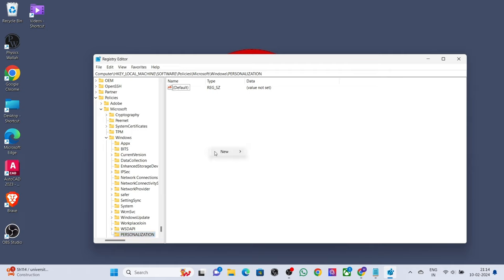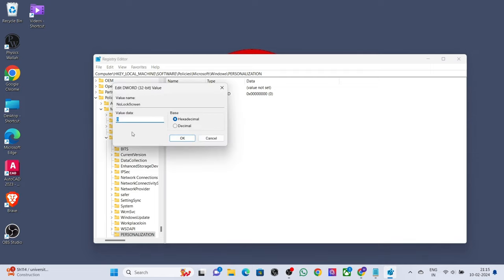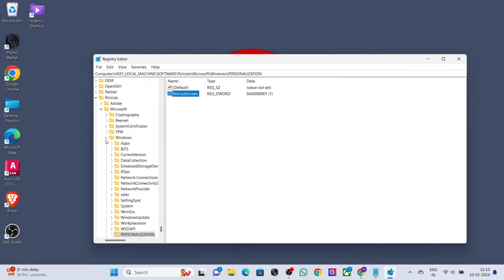Now right-click, select 'New', select 'DWORD (32-bit) Value', and name it 'NoLockScreen'. Add value data '1', press OK. That's it, thanks for watching.